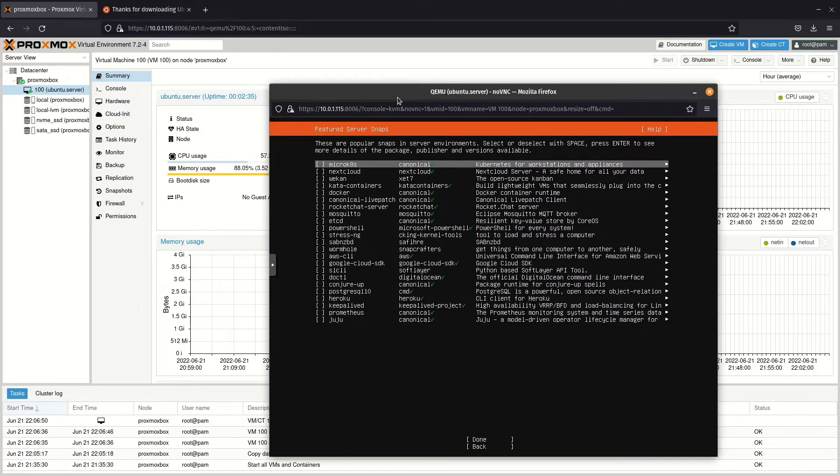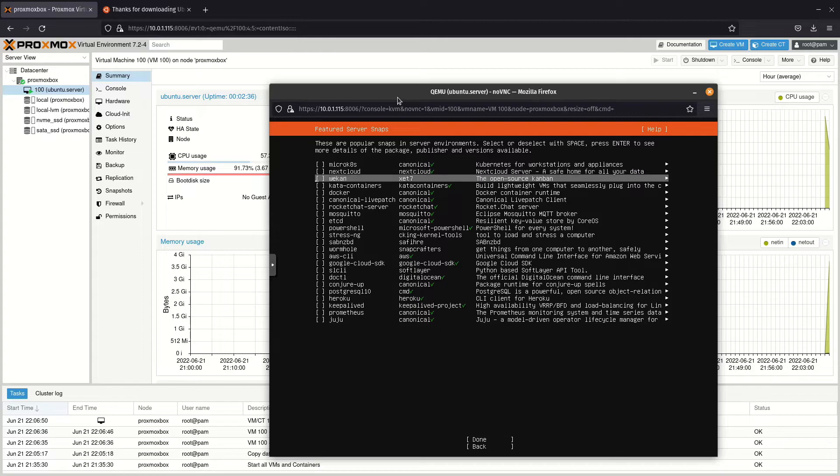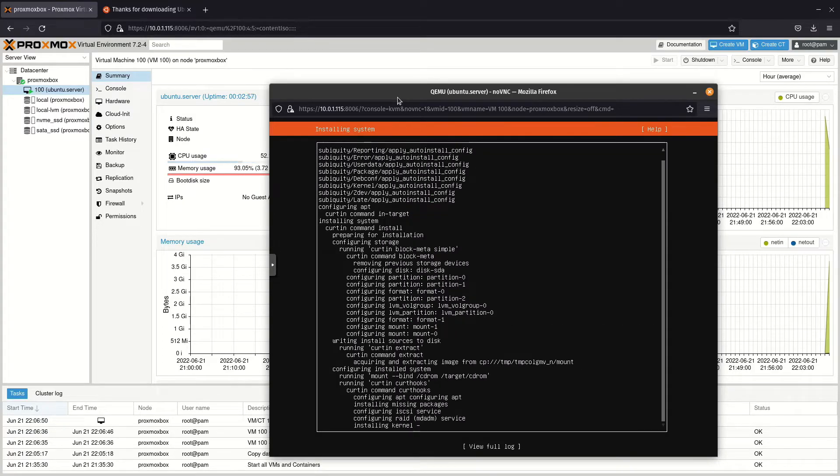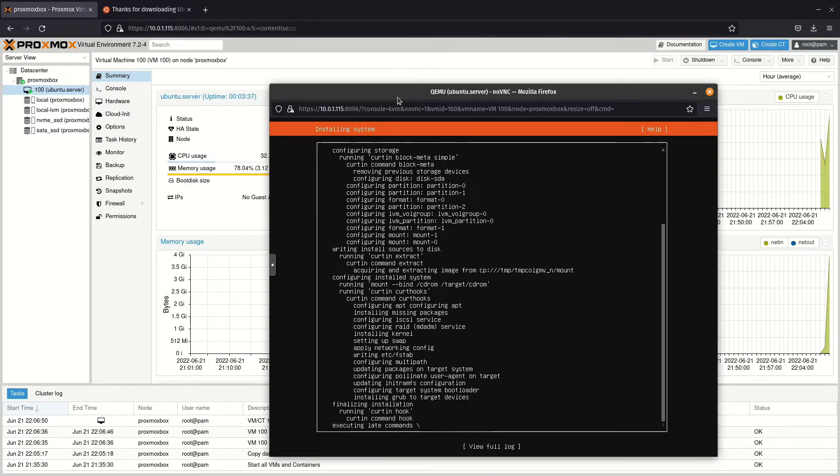If you see any featured services you might like, tick the box next to it. Clicking done will start writing Ubuntu to the drive.